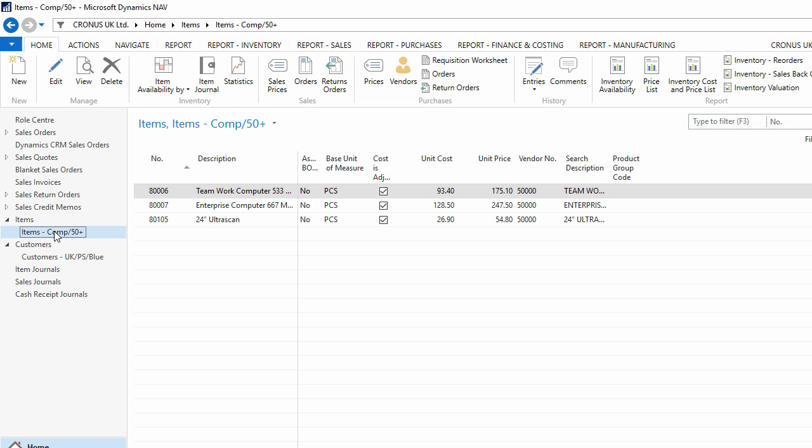If later on I do not need these saved views anymore, I can remove them, but I can't edit them, and I can't change the actual filter option within the view.